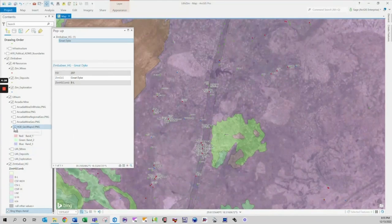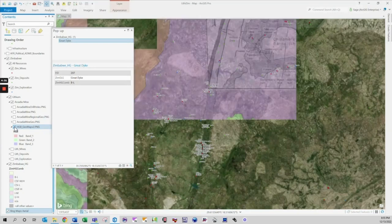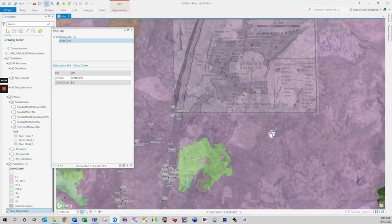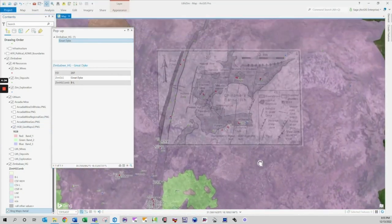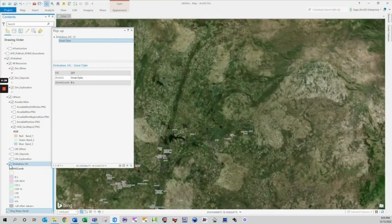Two mafic dykes, the East and Umvimila, flank the Great Dyke to the east and west respectively. Volcanic surface manifestation of the Great Dyke event has not been recorded and have probably been eroded.